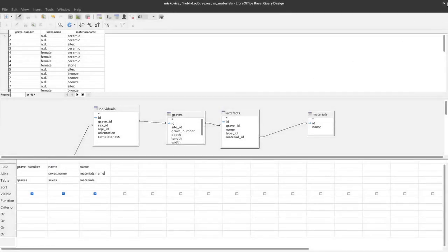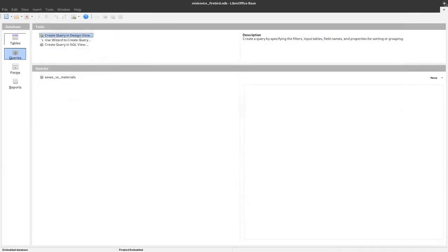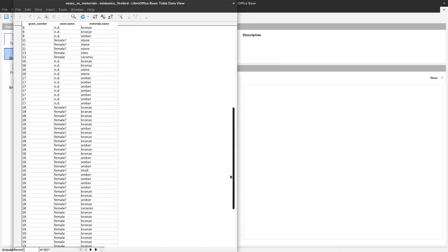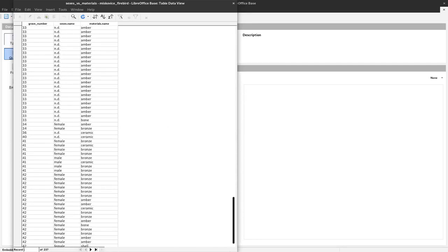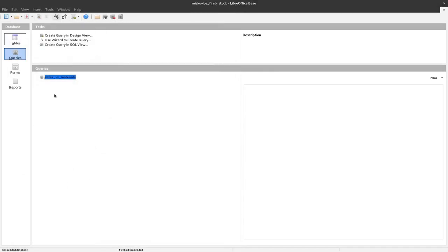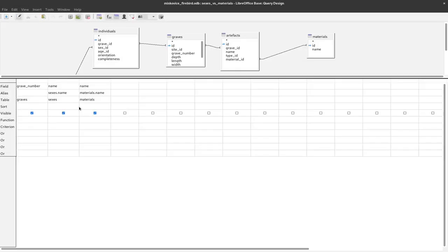Now I can close this dialog and here is a new item under the queries section so I have stored this query for later use. When I click that I can see immediately the results of this query here and if I want to edit the query I have to right click and say edit and then we can again change the queries here.